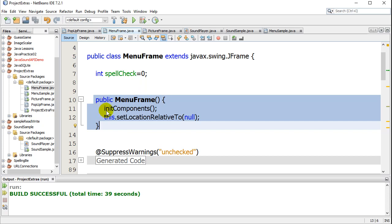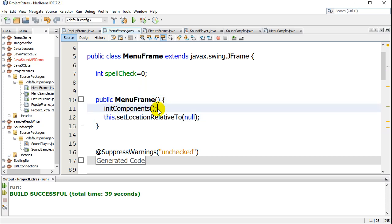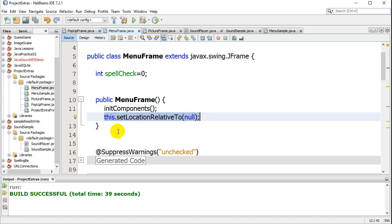You'll notice initialized components if you're using NetBeans and their designer. The line after that, all you do is copy and paste this one right here. This.setLocationRelativeTo null.